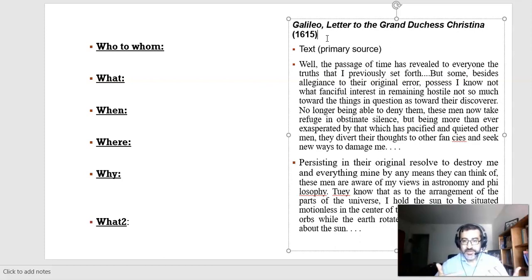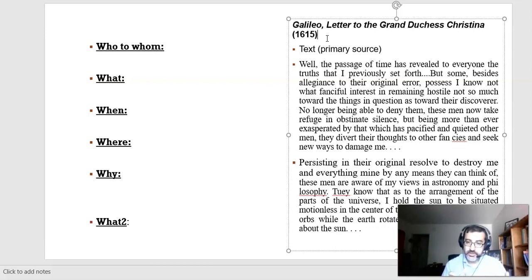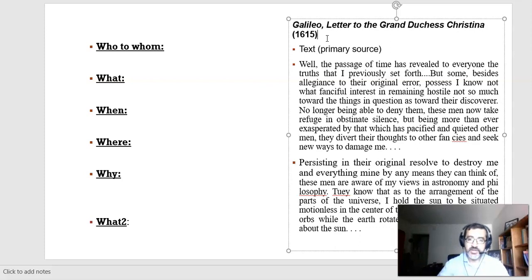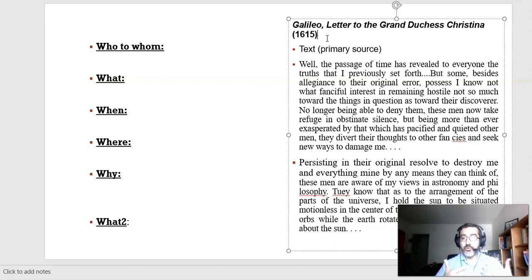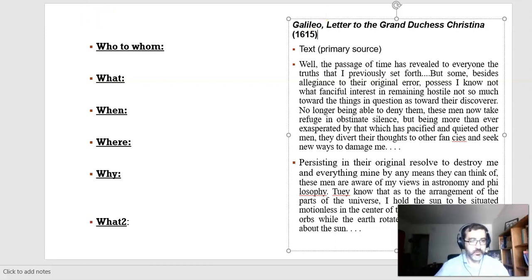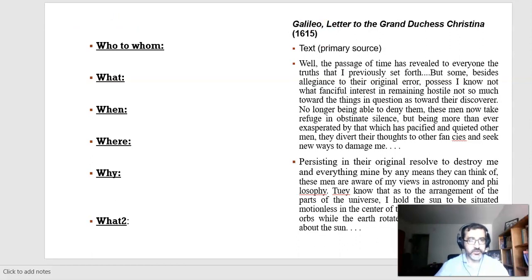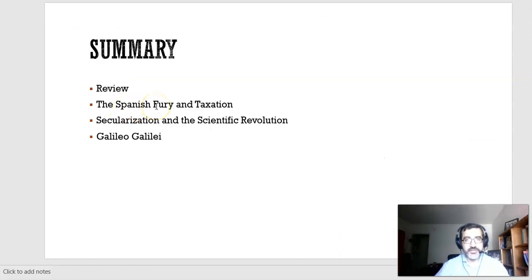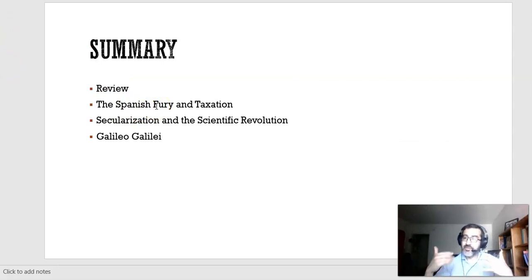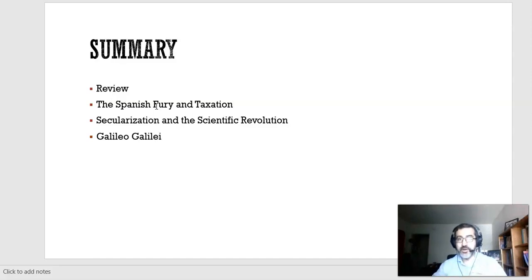Think about who accused Galileo before the Inquisition — it probably wasn't just one person. To be tried, you have to be accused of heretical acts. The Inquisition also tried crypto-Jews practicing Judaism in private, members of the LGBTQ community who showed their love in ways not accepted by the Catholic Church, and even priests who abused their power. So today we talked about the Spanish Fury and Taxation, Secularization and the Scientific Revolution, and Galileo Galilei. Think about how this can help you understand the book better. Thank you.